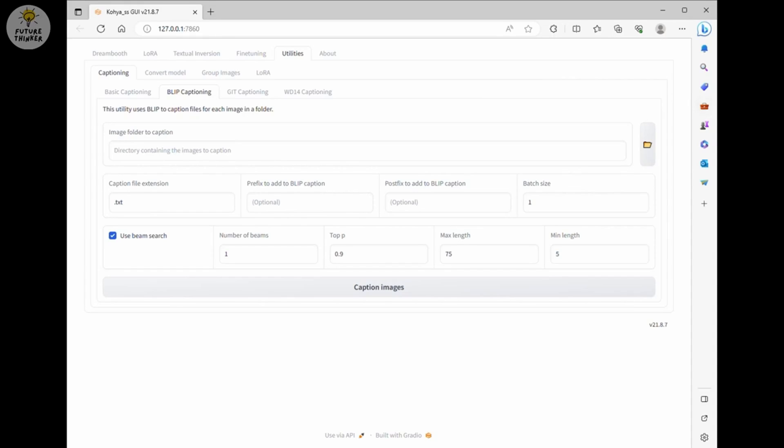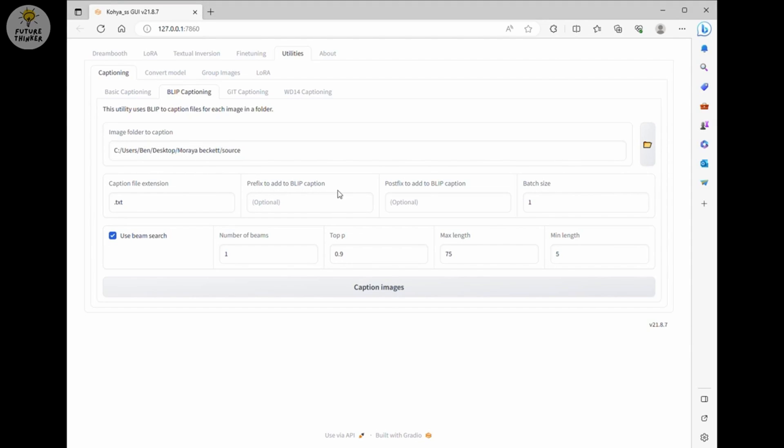Now select the image folder to caption. This is the folder that we unzipped those resized images previously. Other options, just leave it as it is. Click the caption images button once you are ready.